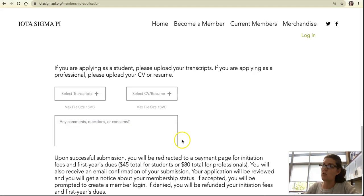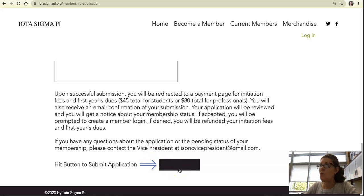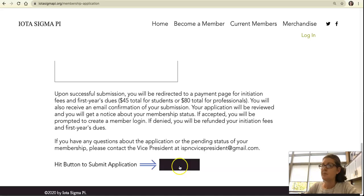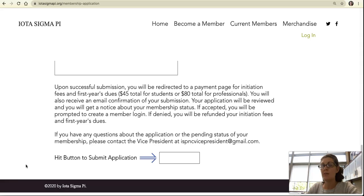Please leave any questions or comments if you have any concerns, then click the submit button at the bottom of the page. You will be immediately redirected to a payment page, but you won't be able to process your payment until you have a login. You should receive a confirmation email that your application was submitted, and shortly thereafter a welcome email that your application has been approved.